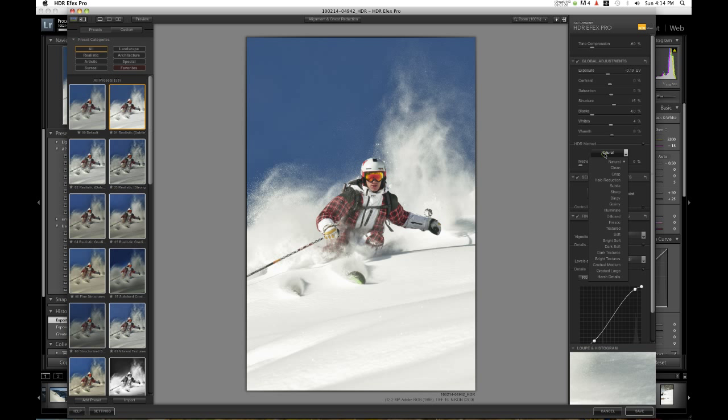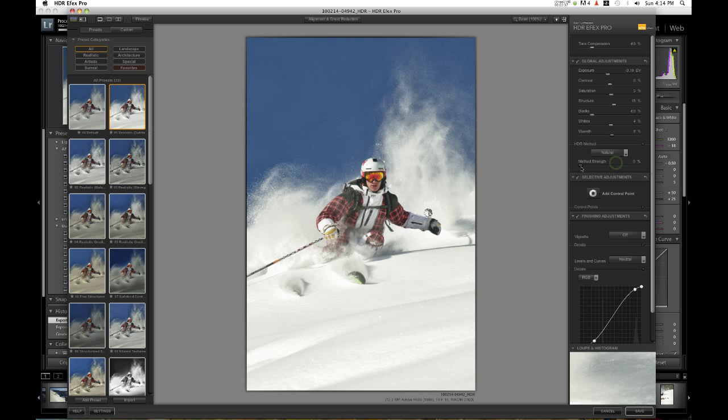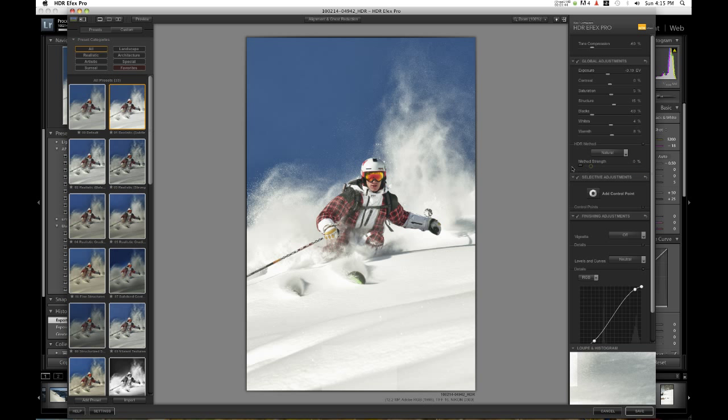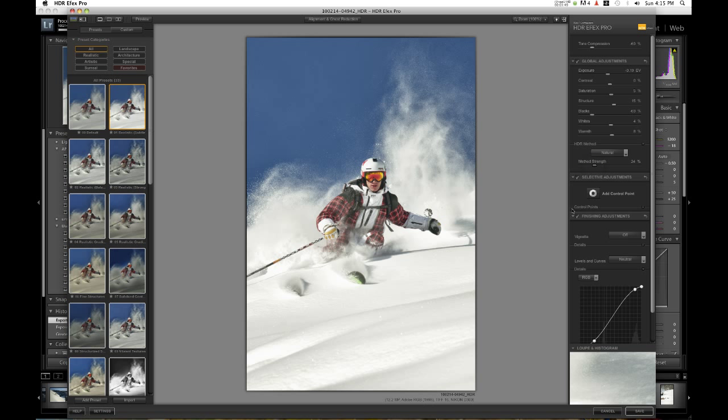Then I'm going to choose the HDR method. These are the real effects for the image. There's natural, clean, crisp, and so on. There's a ton of different effects. I kind of like natural or clean so I'm going to stick with those for this image. See if I go full, the effect is way too strong. I'm going to set this image at about 24 percent. That looks good.